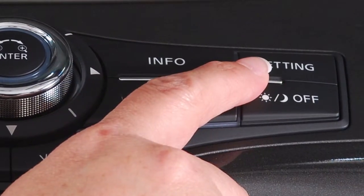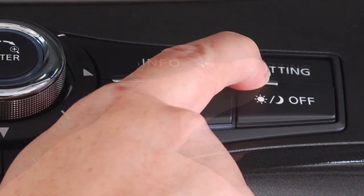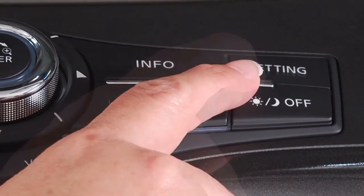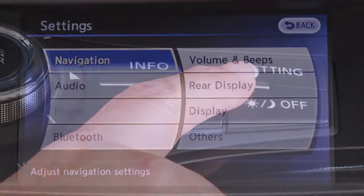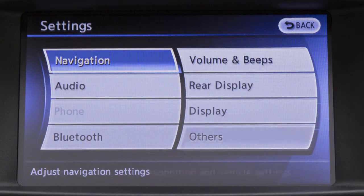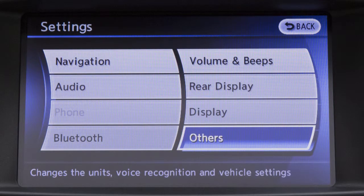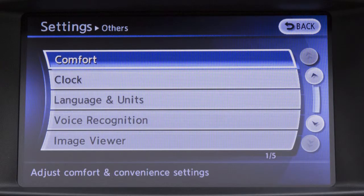To activate the alternate command mode, press the setting button on the control panel and then touch the others key on the display screen.